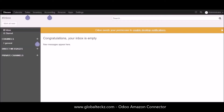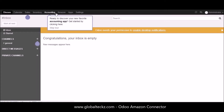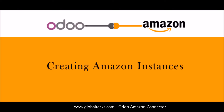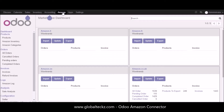So let's begin. Here you can see we have Odoo version 10 installed and we have different modules available such as the discuss module, the calendar, sales, inventory, accounting, and Amazon. So let's initiate with the Amazon functions where we'll start creating the Amazon instance.